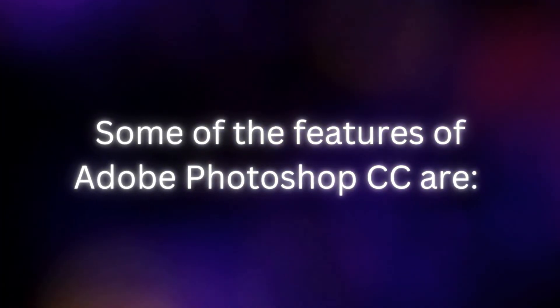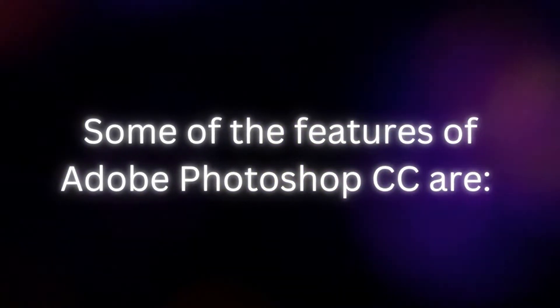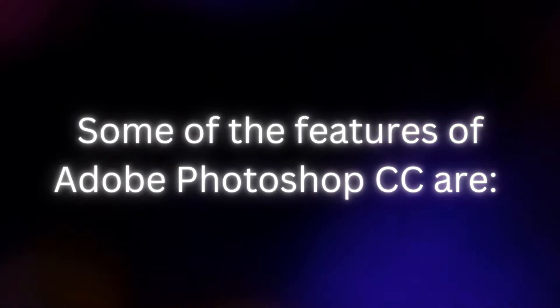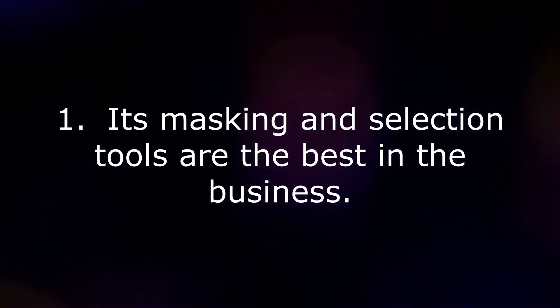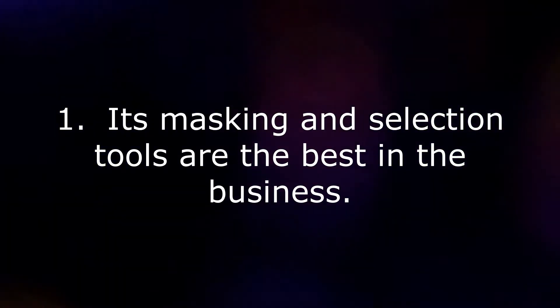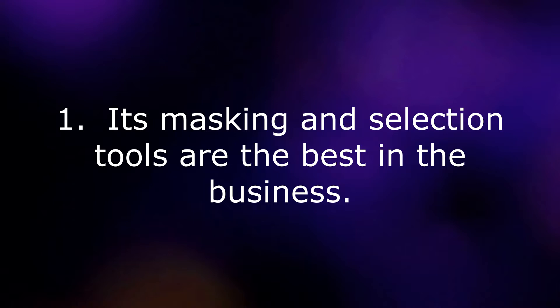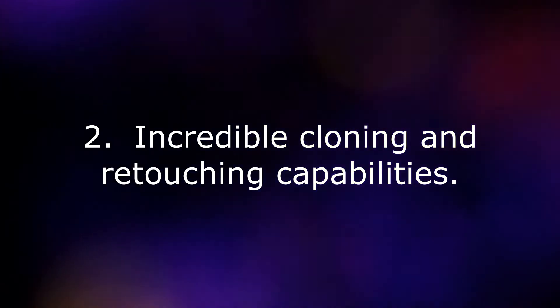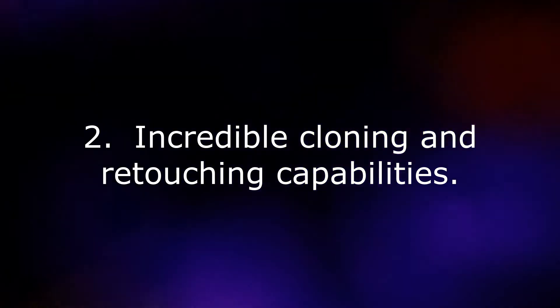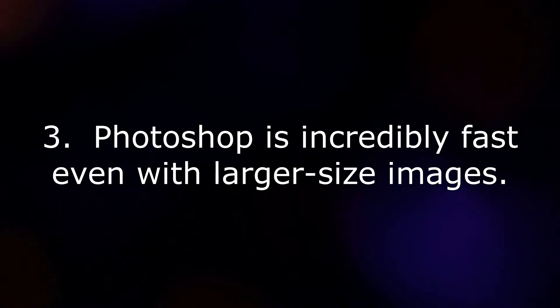Some of the features of Adobe Photoshop CC are: Its masking and selection tools are the best in the business. Incredible cloning and retouching capabilities.